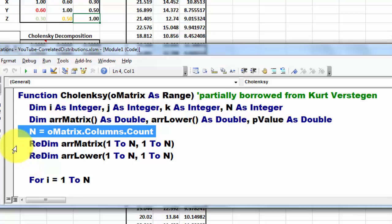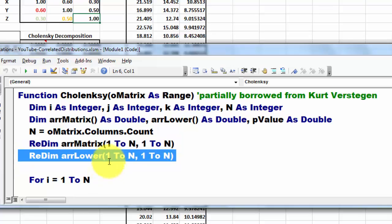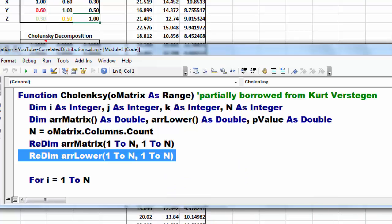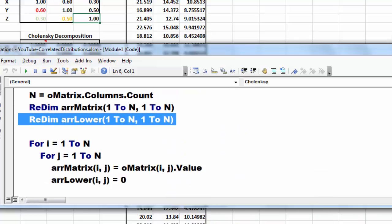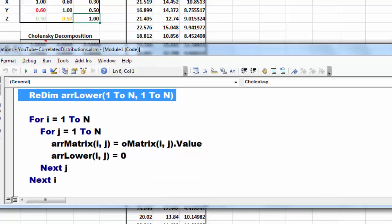We re-dim the two arrays two-dimensionally. From 1 to N for the rows, from 1 to N to the columns. Then we are going to loop through 1 to N.